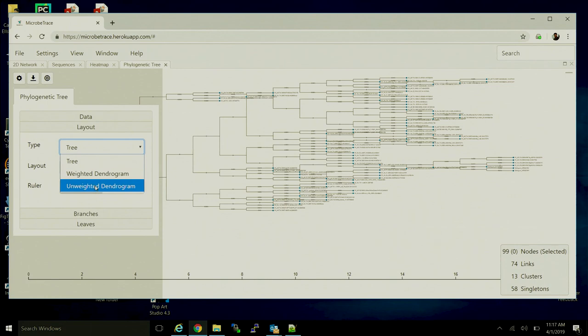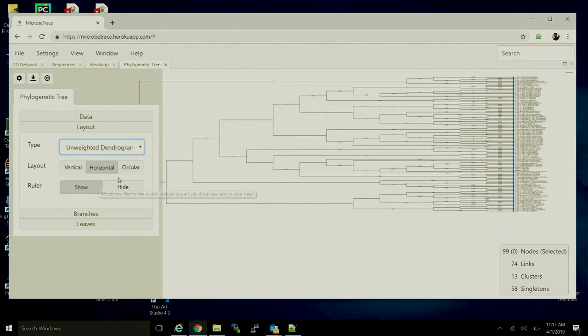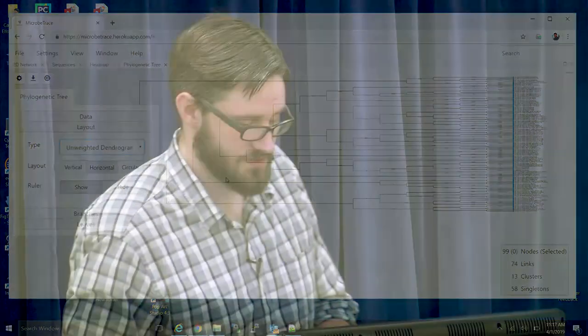We've seen the weighted dendrogram. There's also the unweighted dendrogram, which will force it to align all the individuals according to the ID at the far right.